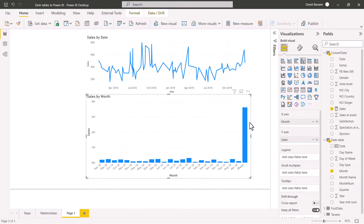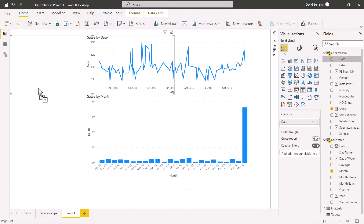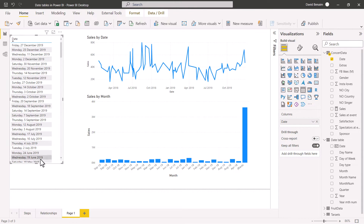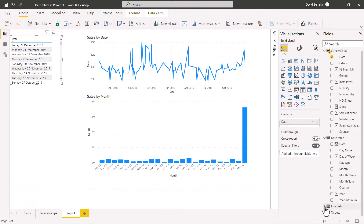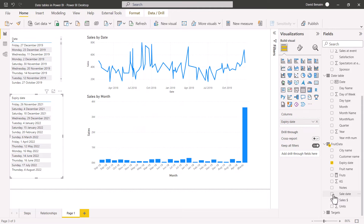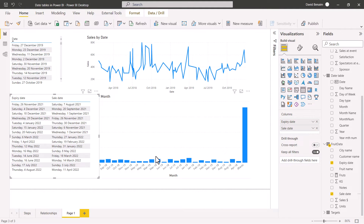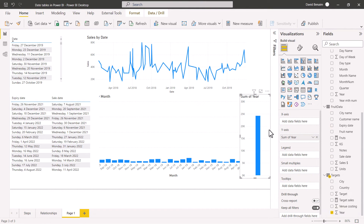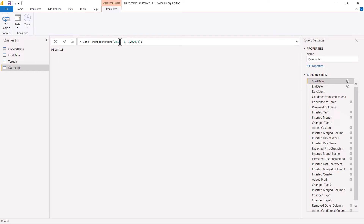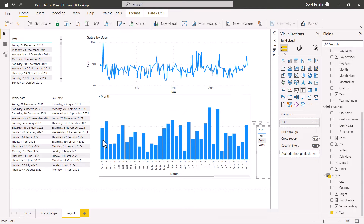To figure out why the blanks are happening, I need to check the earliest date. Here it starts in 2016, but my date table was starting in 2017. Checking expiry date shows 2021 and 2022, sale date is similar, and targets show 2017–2019. The minimum is 2016, so I go back to the date table in Power Query, change the start year to 2016, close and apply. Now the blank issue is fixed, but I still need to fix the sorting.